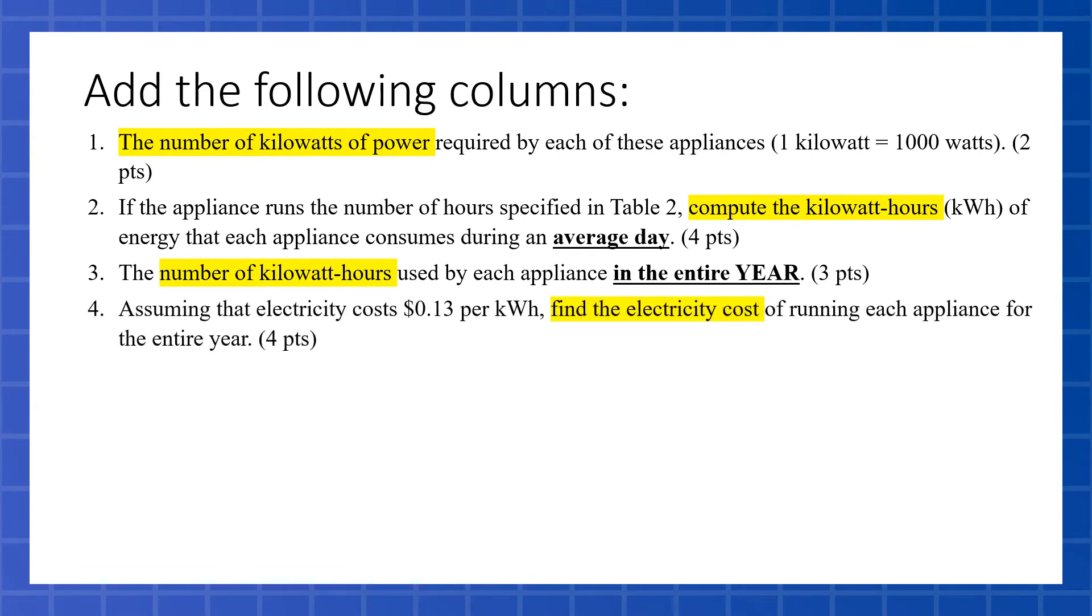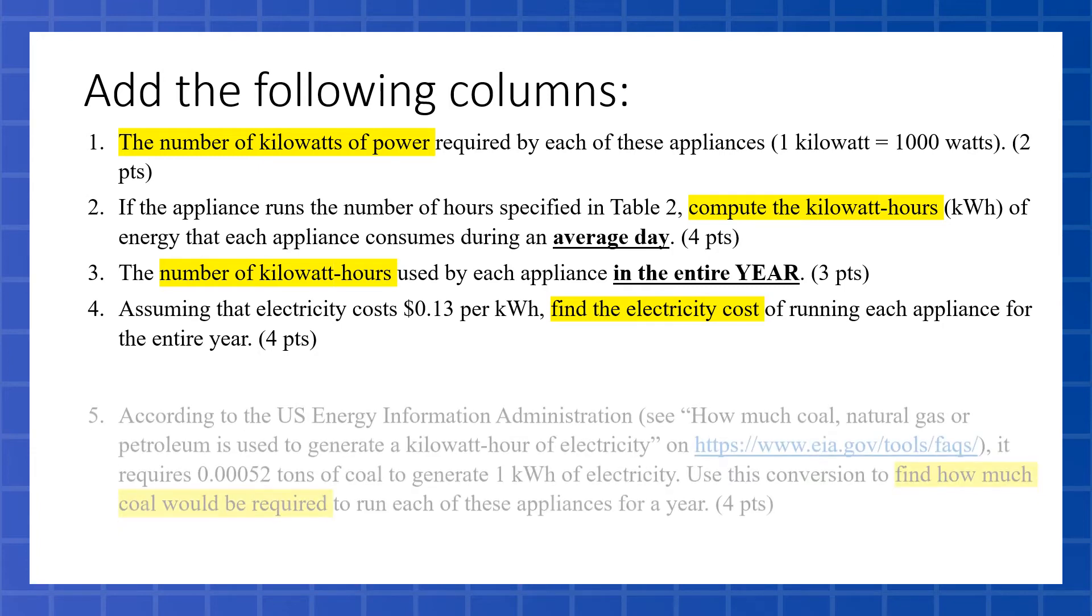Next we're going to add a column to find the electricity cost of running each appliance for the entire year. We're going to use 13 cents per kilowatt-hour. We now already have a column that gives us all the kilowatt-hours for the year, so we're just going to need to multiply that by that 13 cents to give us our cost.